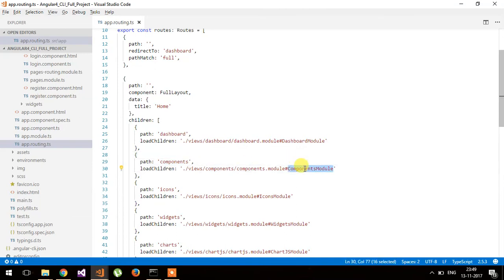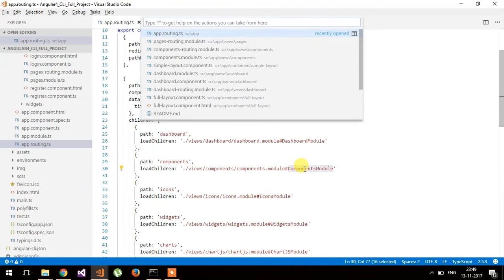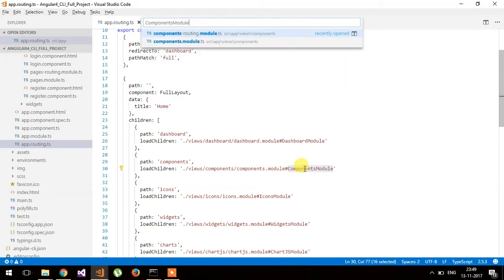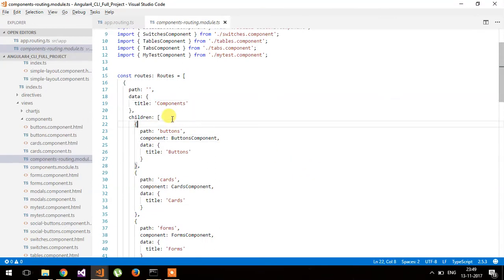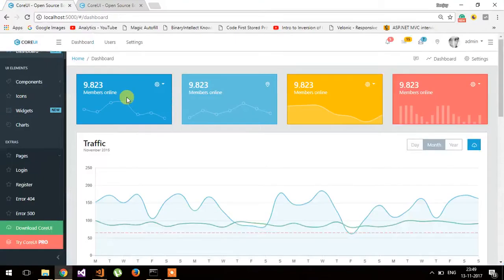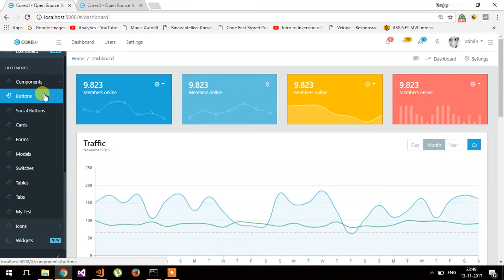Whenever you want to access these modules, these are the parent modules. You can see here this is the component module. Inside the component module you will also find the child routes and its routing. This is the component module and this is its child.